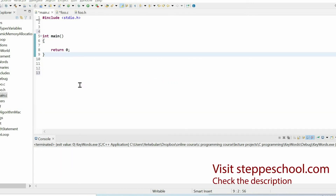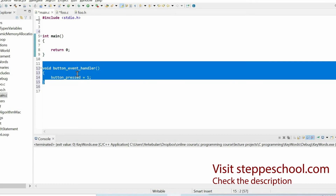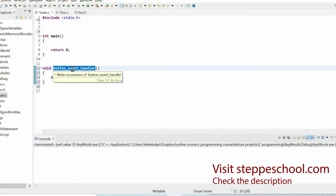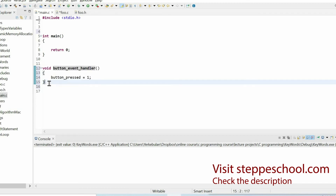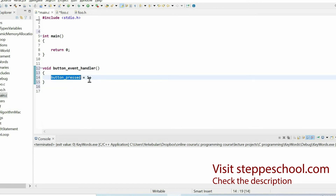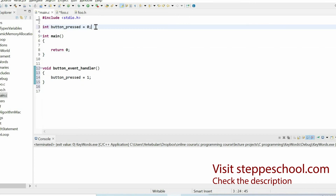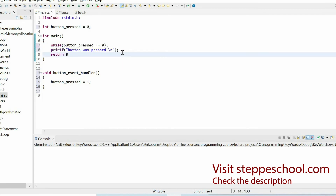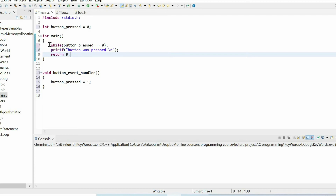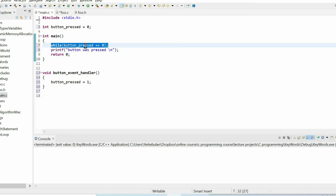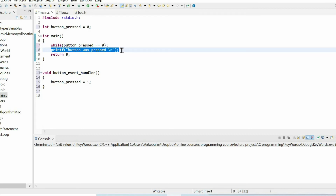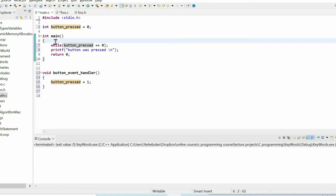Next, let me explain the volatile keyword — very important when we have multiple threads or when programming microcontrollers. I'll write a pseudo code. Imagine we have an interrupt handler function called button event handler. When someone presses a button connected to the microcontroller, this function is invoked automatically. Within this function, I set the value of a variable to one. In main, we wait in a while loop until someone presses the button, then exit and print the message 'button was pressed.' From a software point of view it seems fine, but there is one major problem.